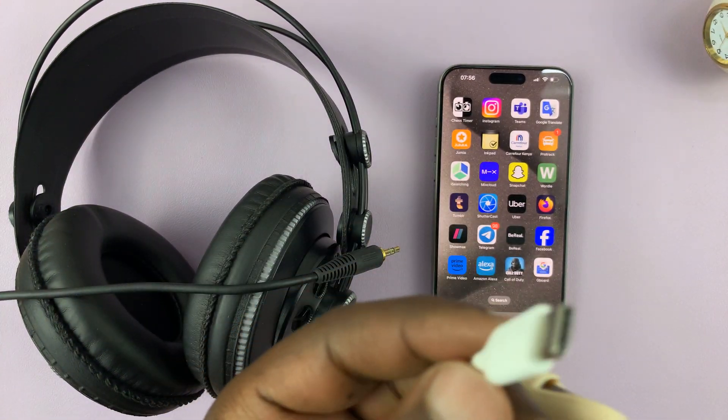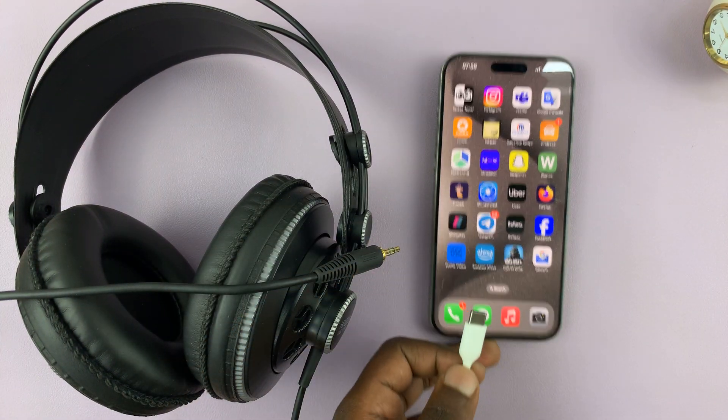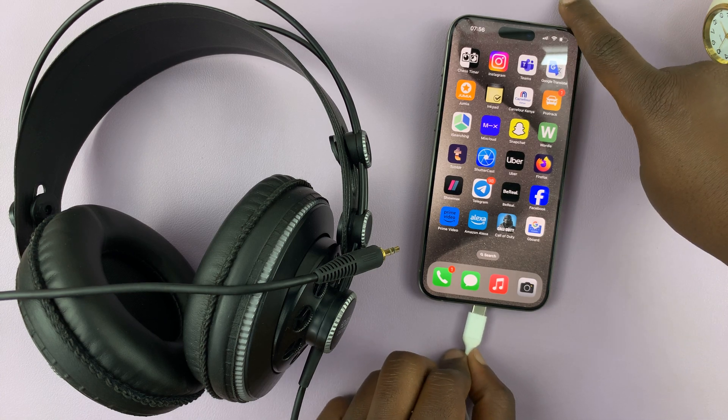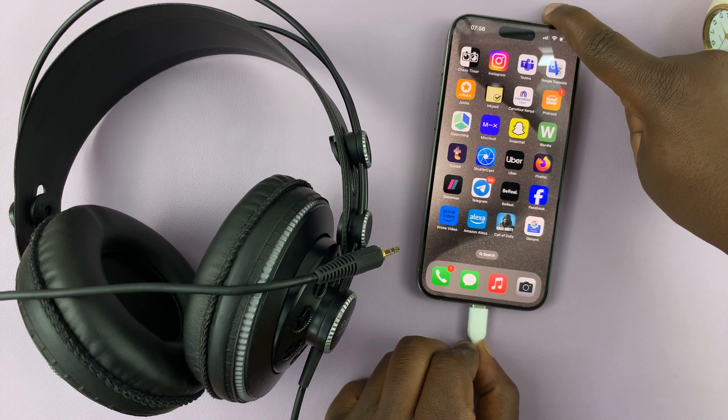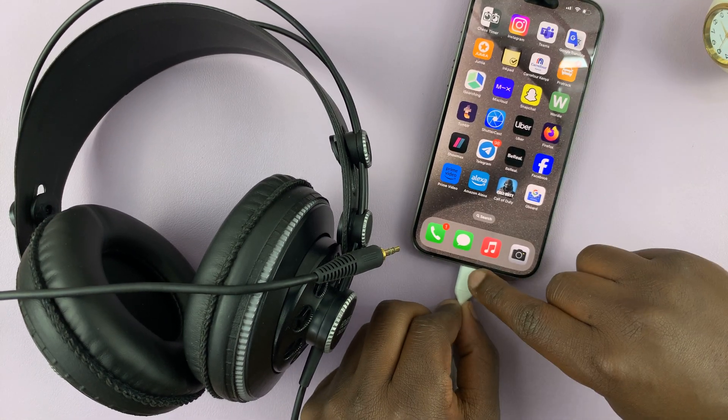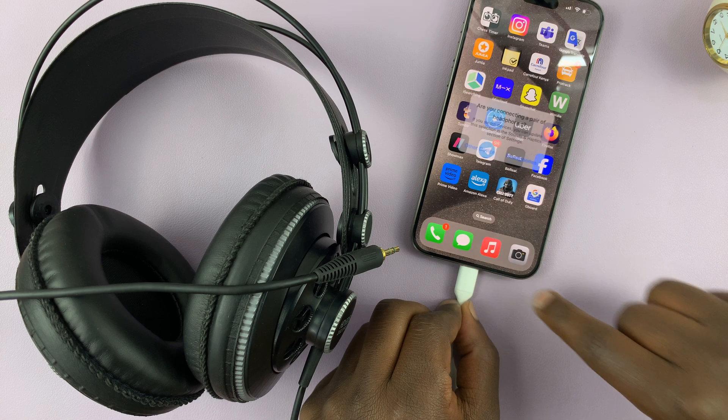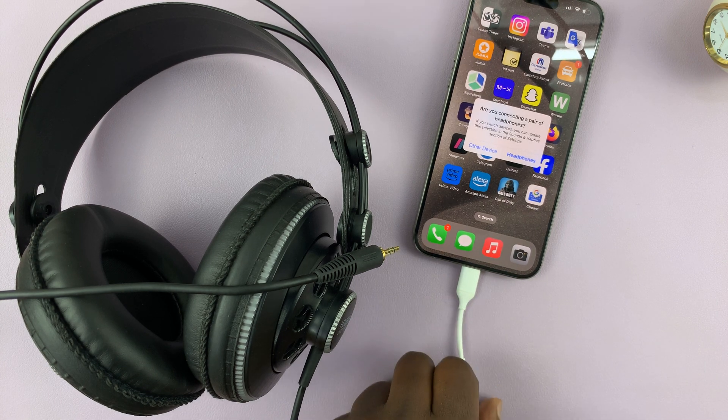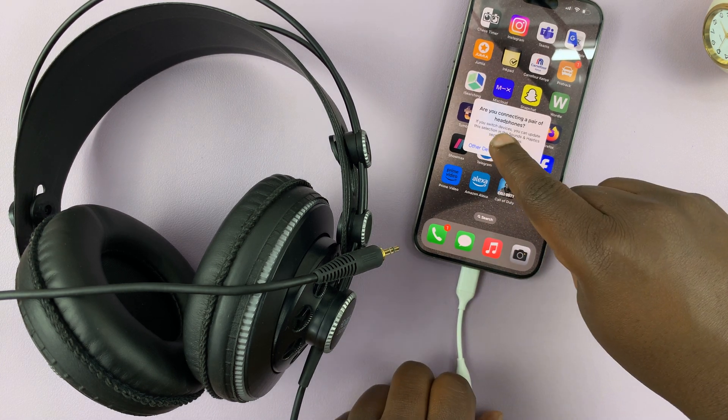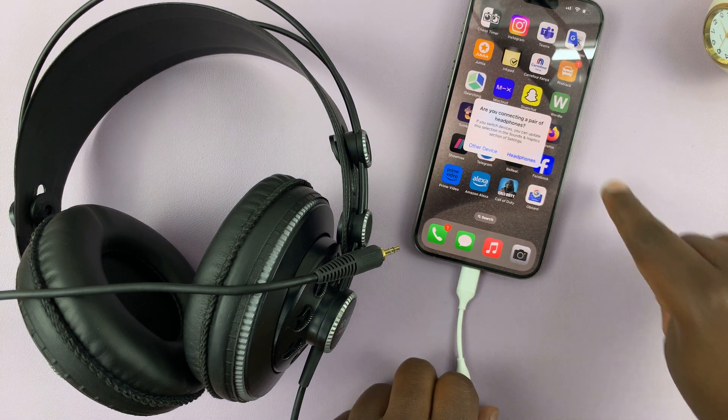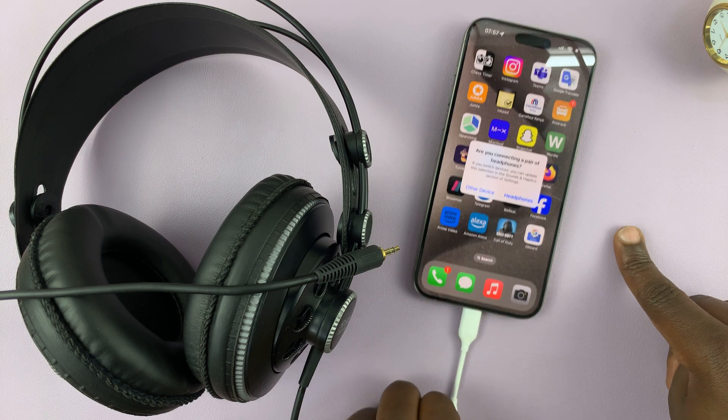Okay. So what you want to do is put the connector on the Type-C side into the Type-C port on your iPhone. And then as you can see, it automatically asks, are you connecting a pair of headphones?